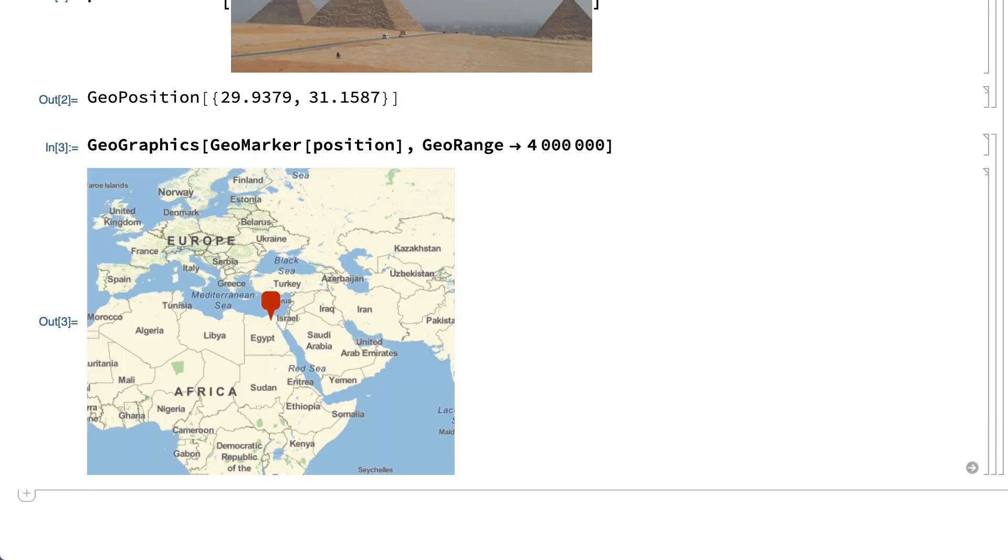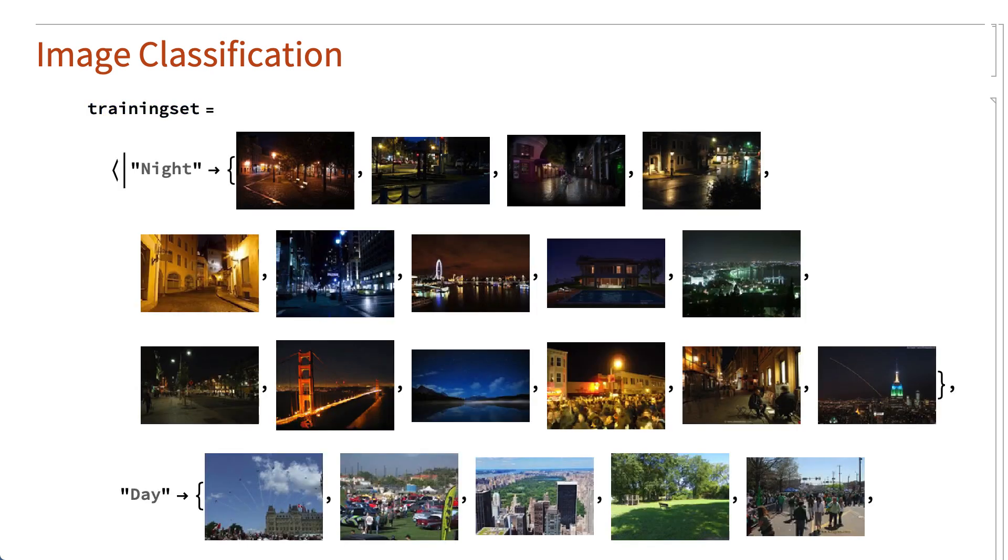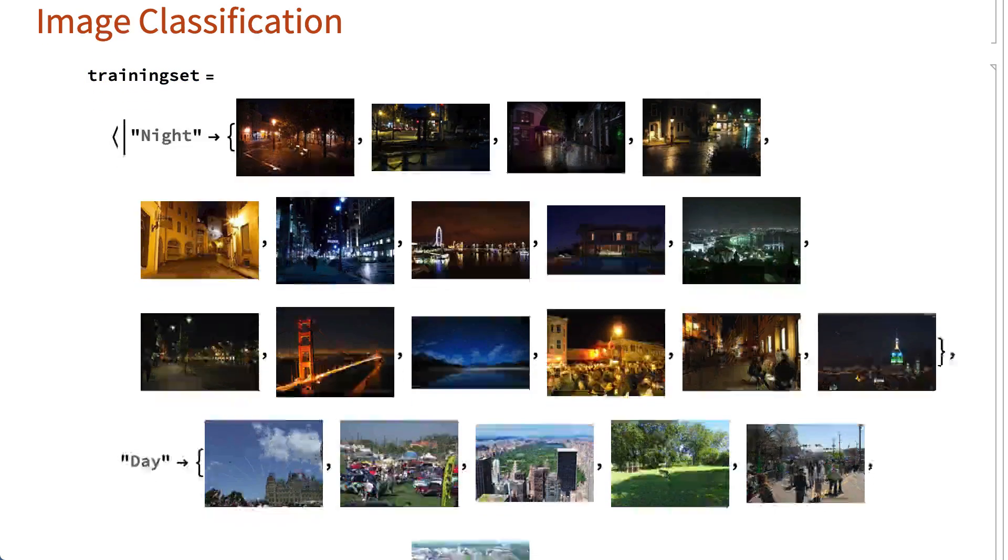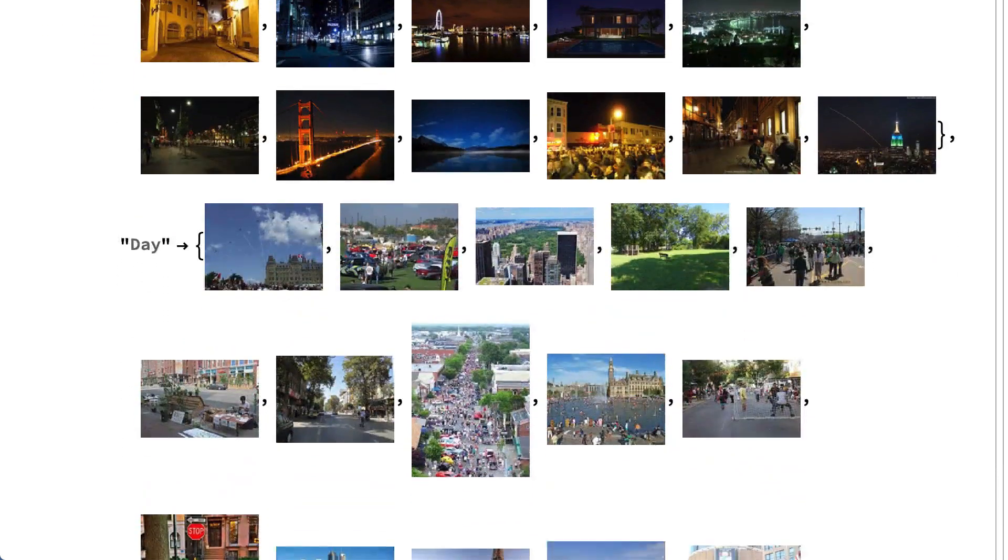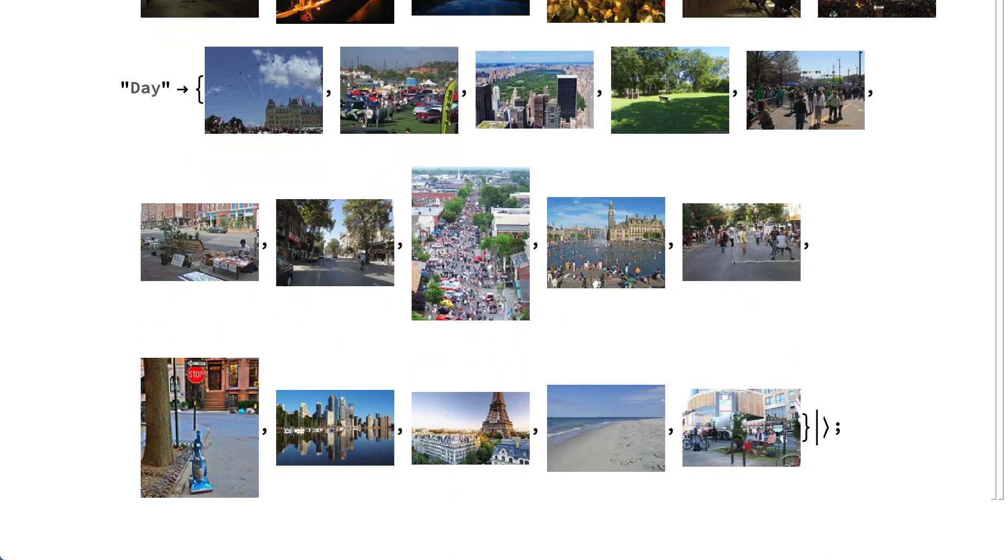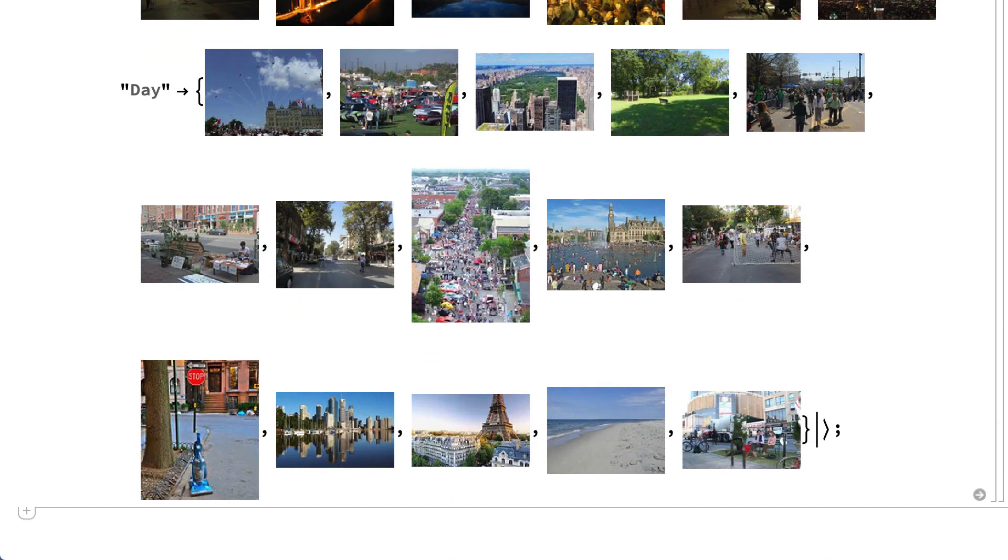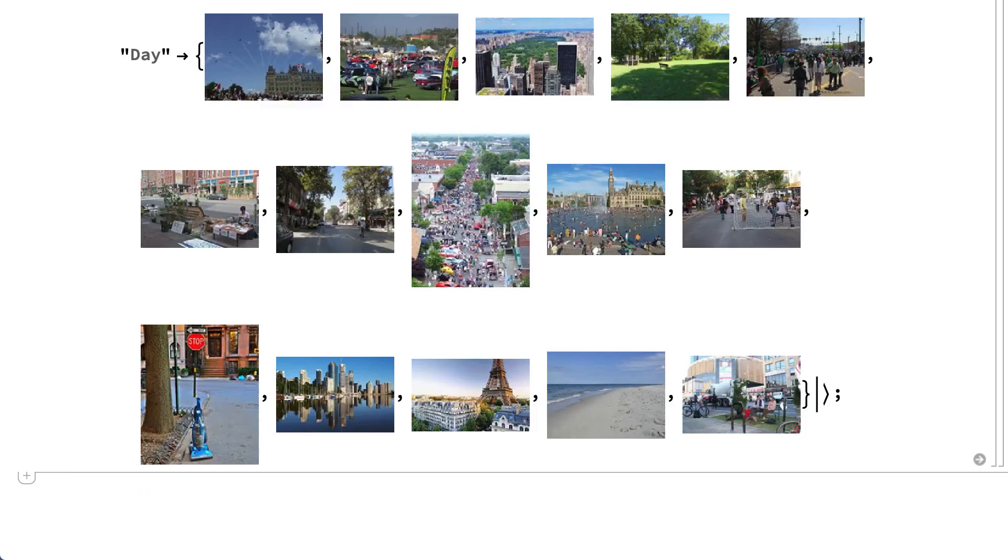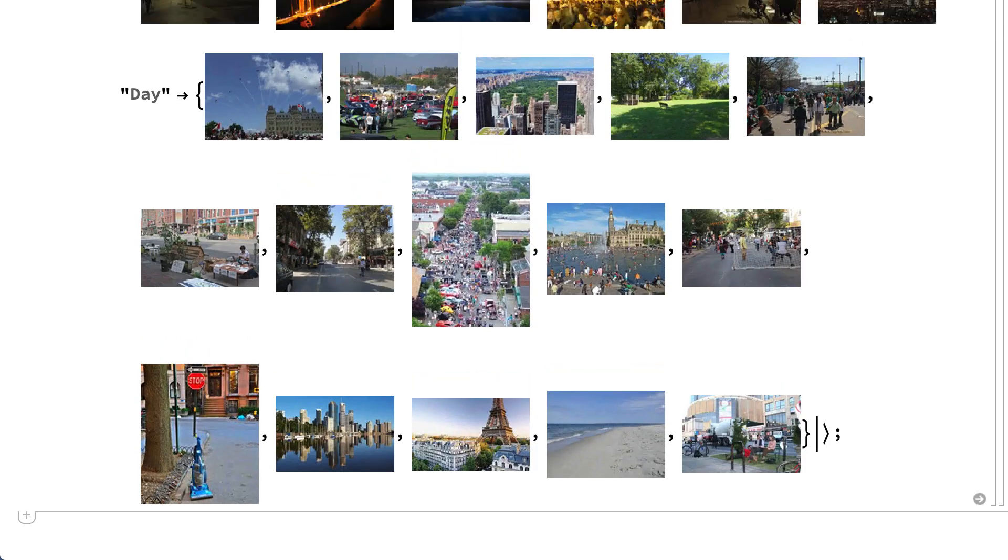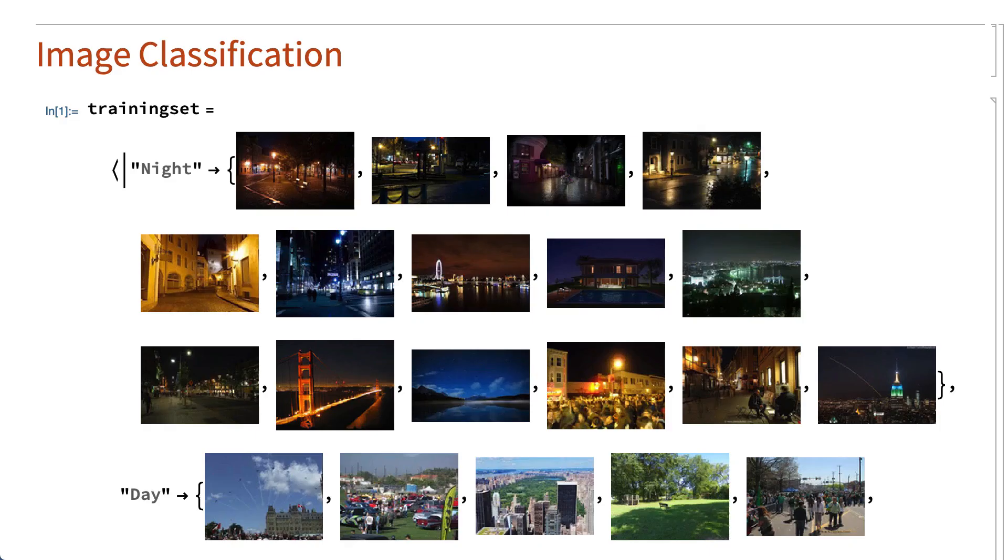Although the inner workings of these models is somewhat specialized, the general principles are straightforward. To describe some of the basic ideas, consider the task of classifying images of outdoor scenes as either daytime images or nighttime images. To get started, here is a set of images called the training set where the images have already been classified as either day or night.